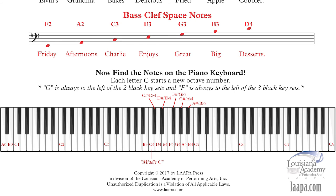For bass clef space notes, the phrase is: 'Friday Afternoons Charlie Enjoys Great Big Desserts.' That gives us F, A, C, E, G, B, D — all the way up to D4. What a great time for a dessert — Friday afternoon! Starting from the bottom space, identify each note on the piano as you go. Note that the D4 at the top is a ledger line note, sitting on top of an extra line drawn on demand.